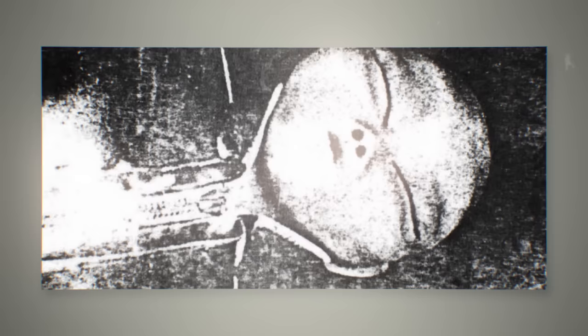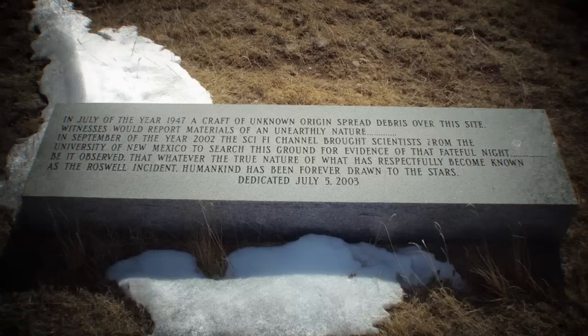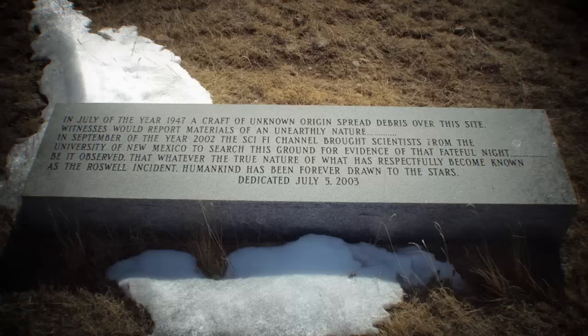The National Security Agency published a report in 1994, a staggering 47 years after the initial incident, which stated that the alien bodies supposedly recovered from the crash site were in fact just life-size test dummies. Many saw this as the government trying to cover up the situation, which only continued to fuel conspiracy theories.